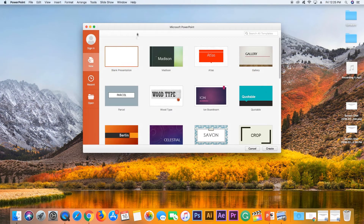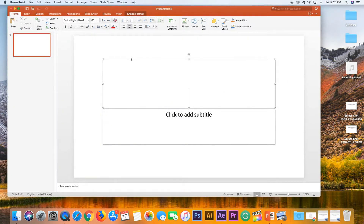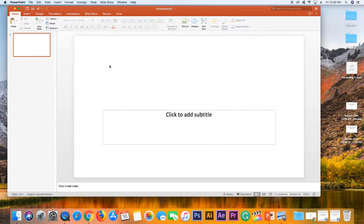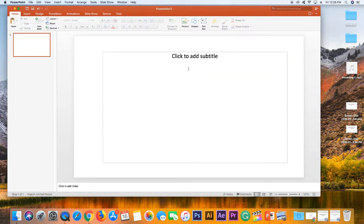First, you can open PowerPoint. You can see the presentation in a blank document. You can see the heading line and copy and paste the font.